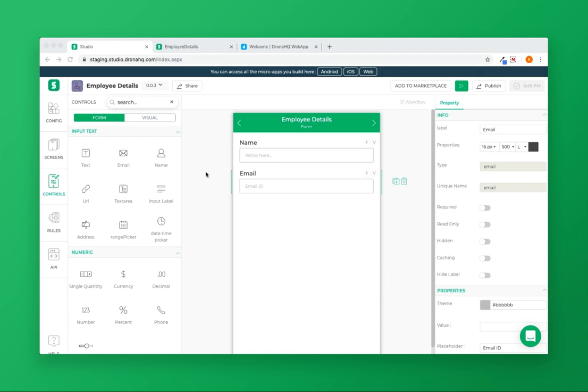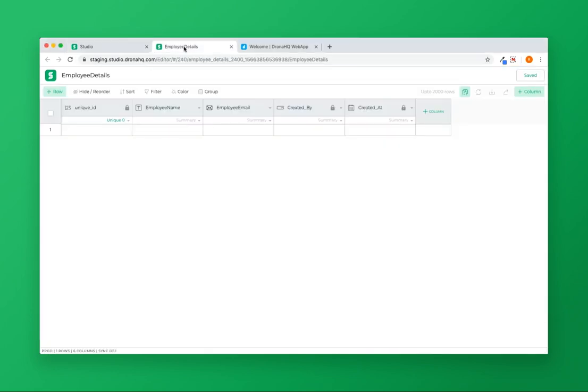I want to add this control's data in the Employee Details sheet, which has two columns: Employee Name and Employee Email.